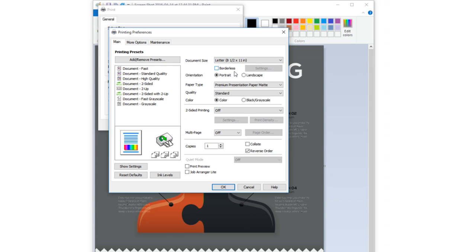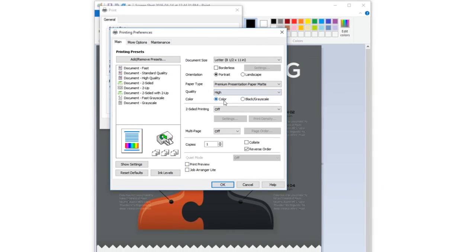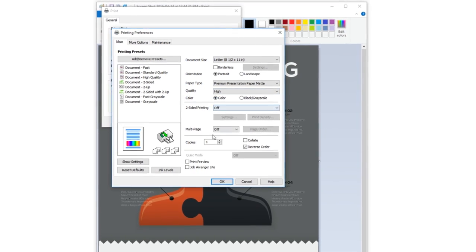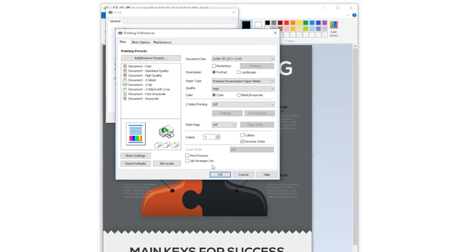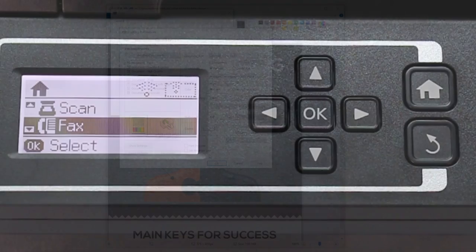If you're printing a photograph or graphic art, try increasing the quality setting. Once you've made your selections in the driver, you'll need to make the selection on the control panel.